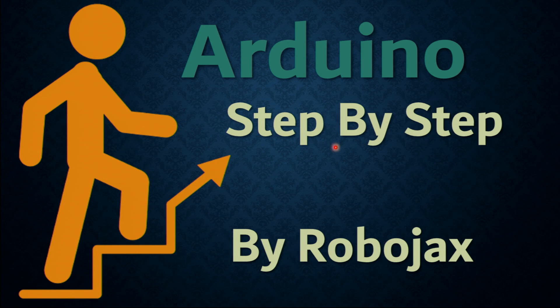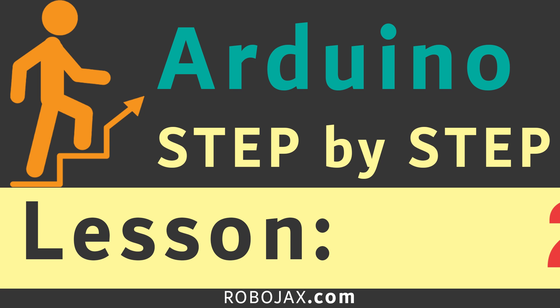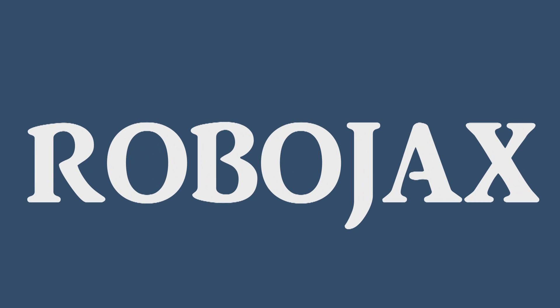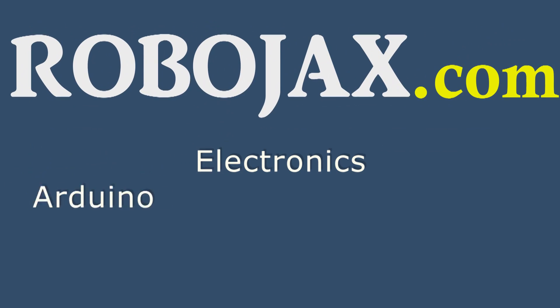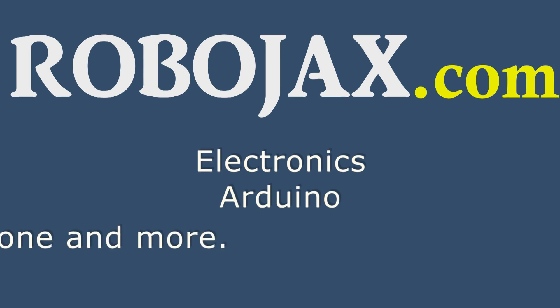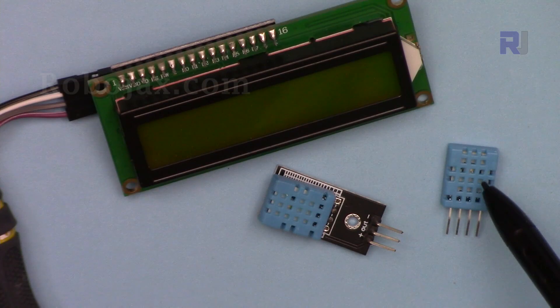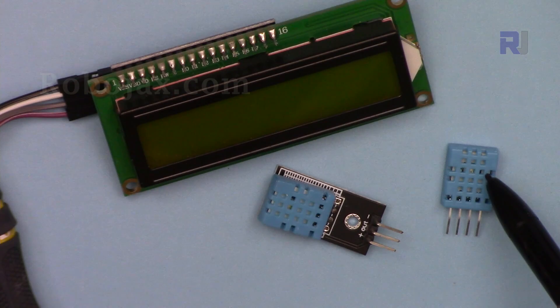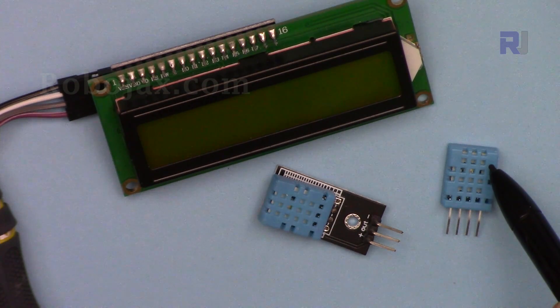Hi, welcome to an Arduino step-by-step course by Robojax. We've seen how to use DHT11 to display the temperature on a serial monitor.